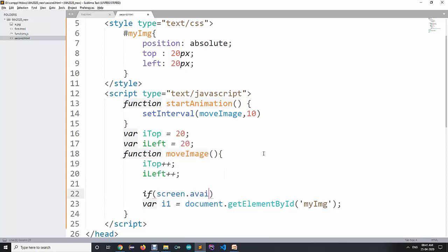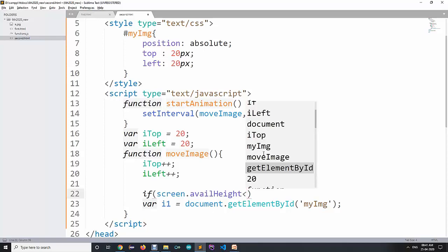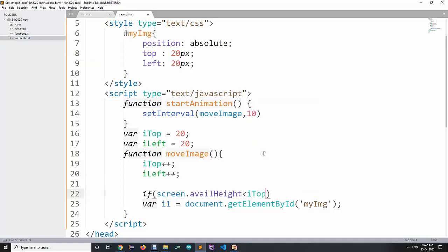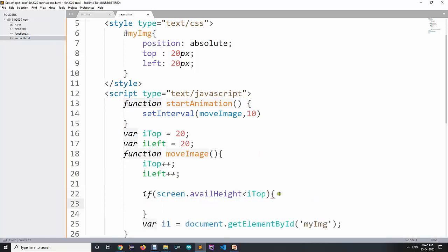Using screen.availHeight, when we increment iTop and it becomes more than the available height, we reset iTop to zero. We are creating a function with two increments, and if it reaches the limit — for example available height — it will reset.